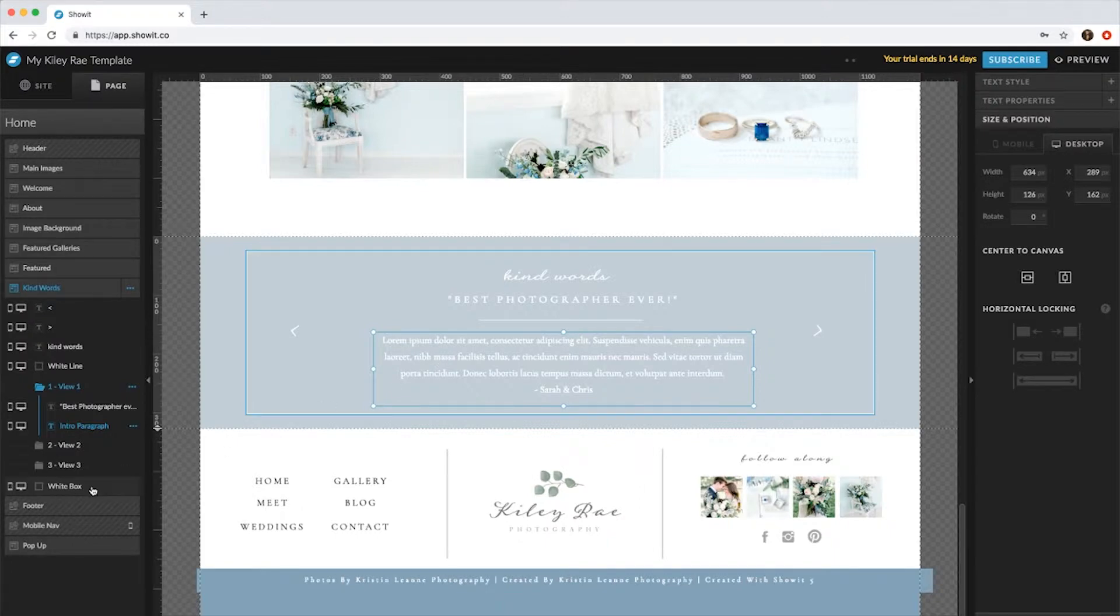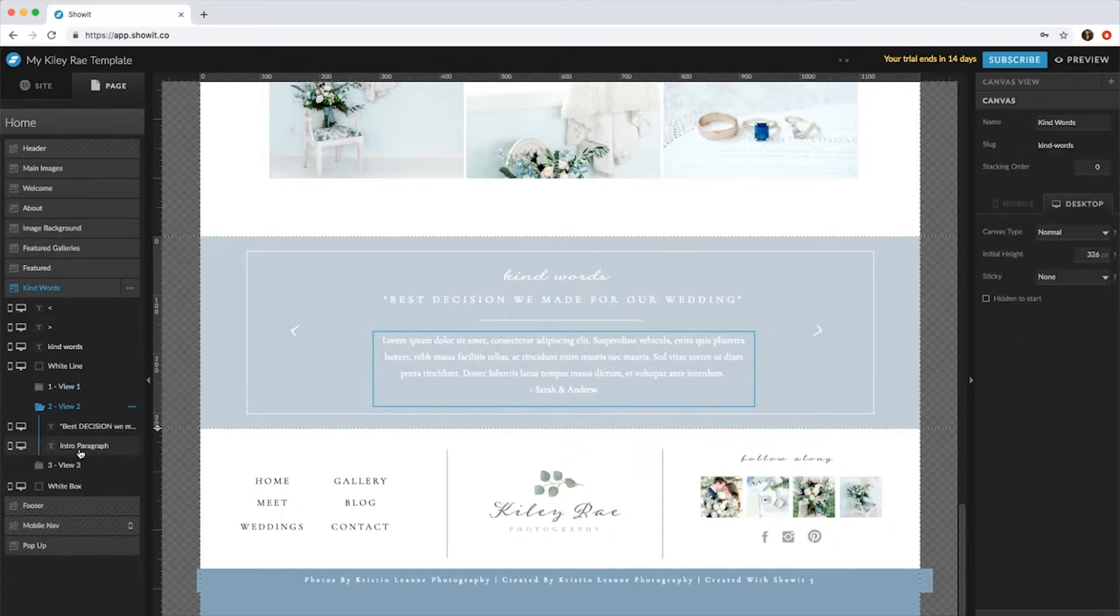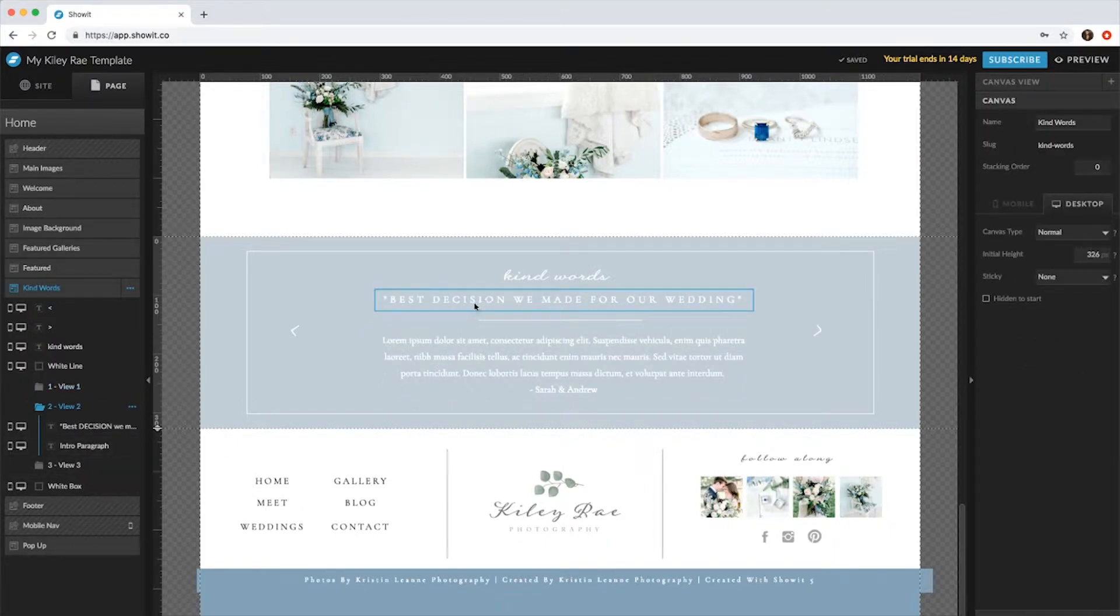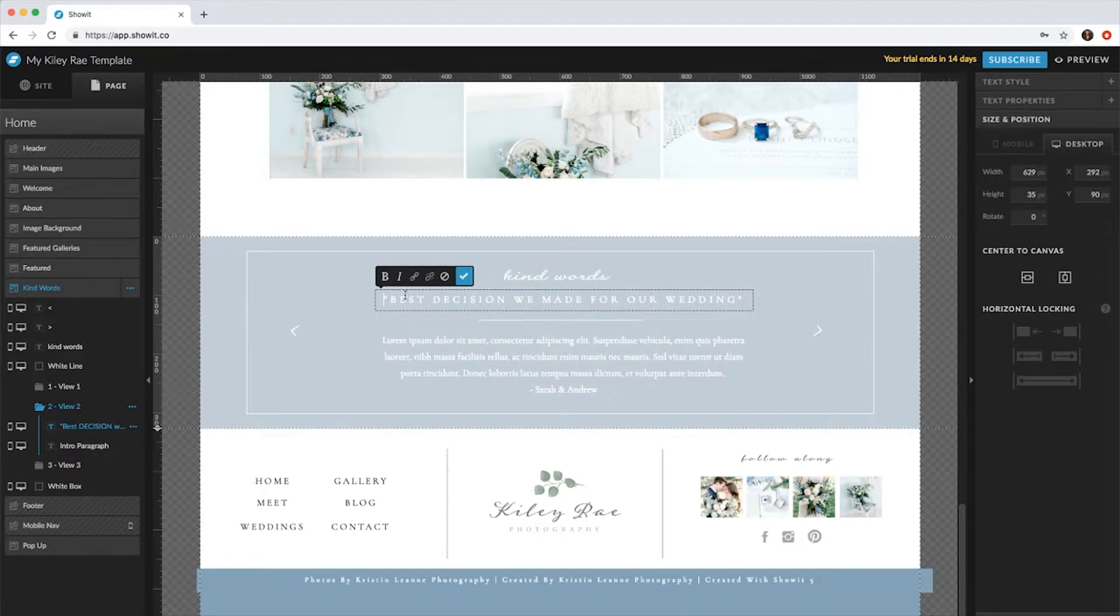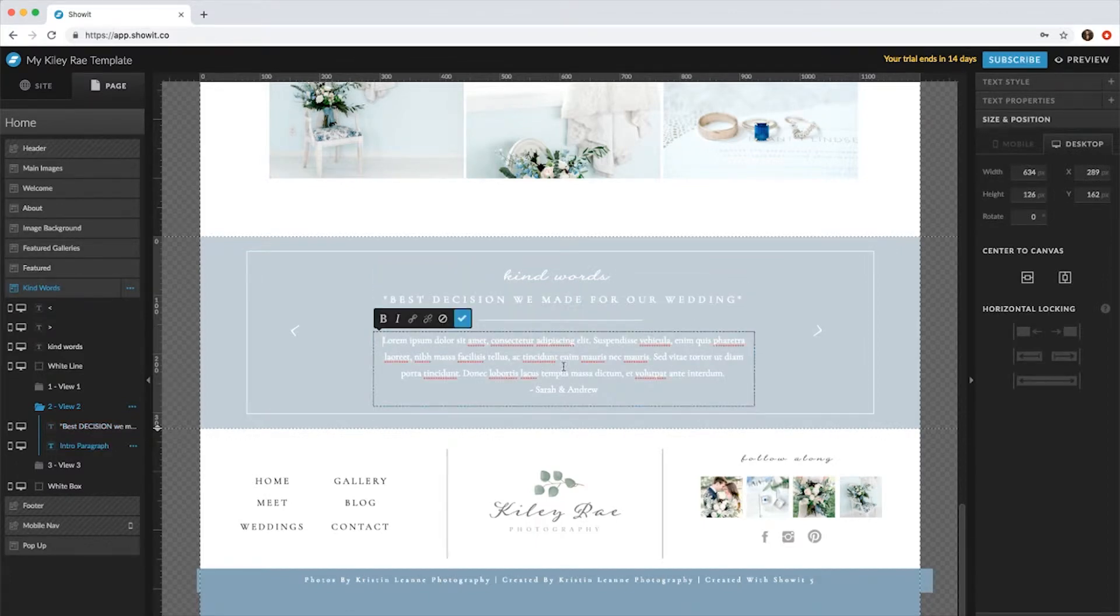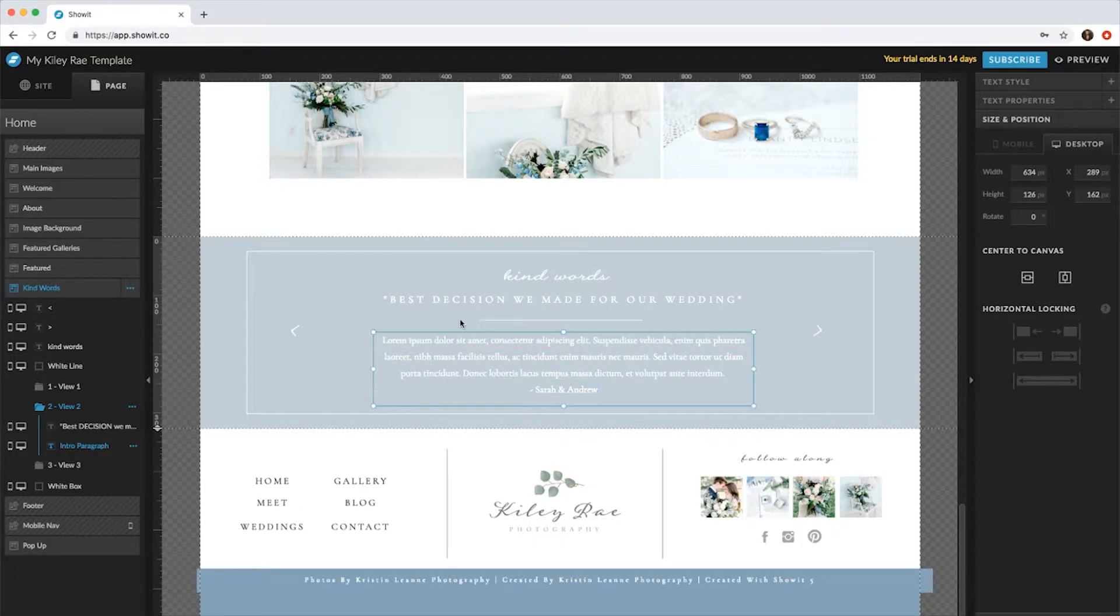Now to add a second one, you'll go to View 2 and you'll do the same thing. So you'll switch out the callout text, you'll switch the actual quote, and now you'll switch the name. So after you do that for all three testimonials.